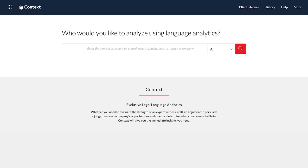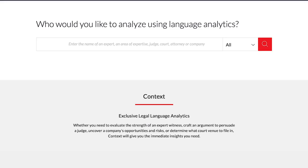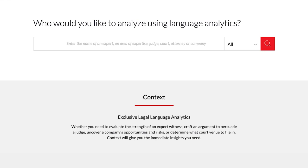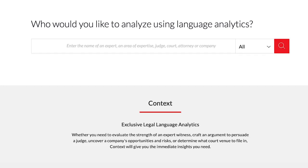Context is a litigation analytics solution that uses language analytics to uncover the citations and language courts and judges rely on most often, as well as to reveal the motion outcome and grant and deny rates for over 100 motion types. This demonstration shows how to use attorney analytics to size up opposing counsel and neutralize their arguments and strategy.